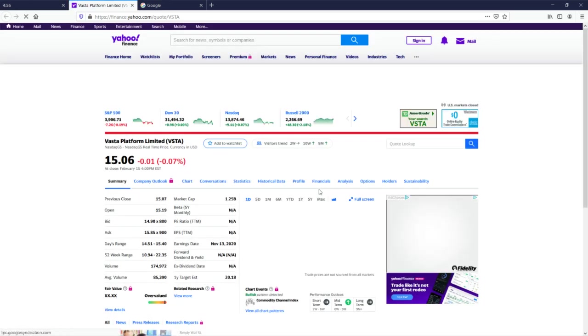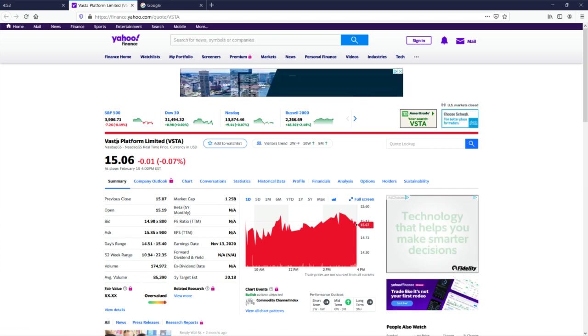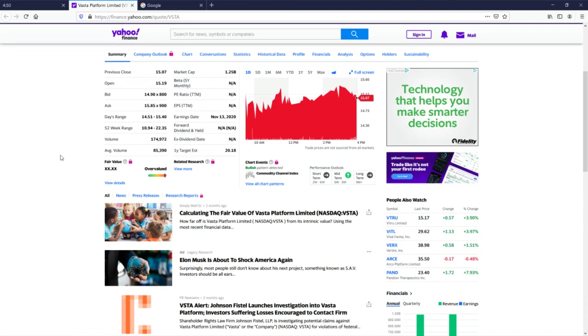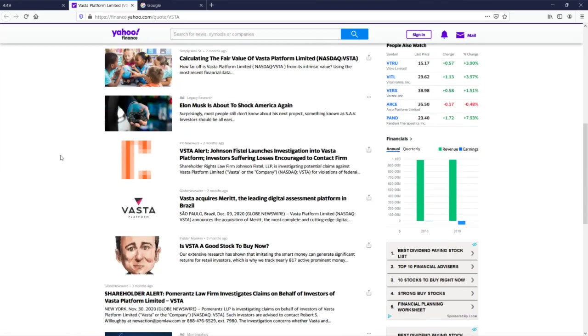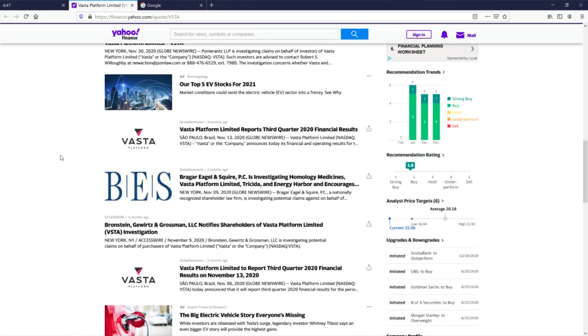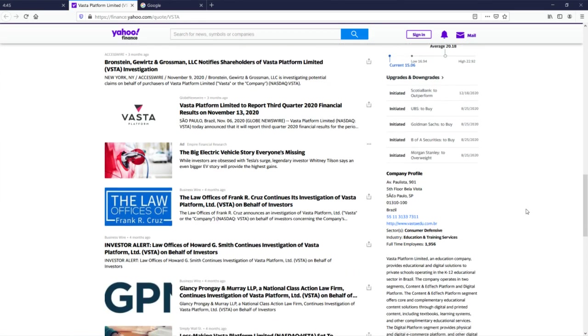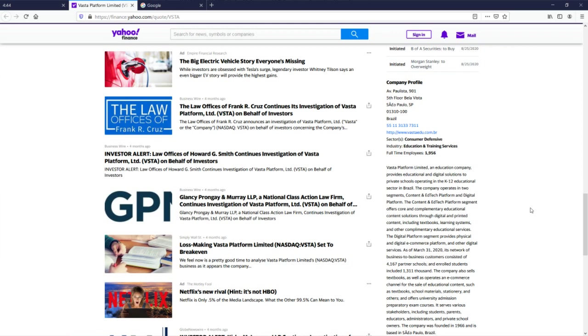Vasta Platform Limited, baby! That's literally the first thing I saw, I thought of when I saw this name - making a terrible movie quote pun. This is my sense of humor. They are an education company providing educational and digital solutions to private schools.